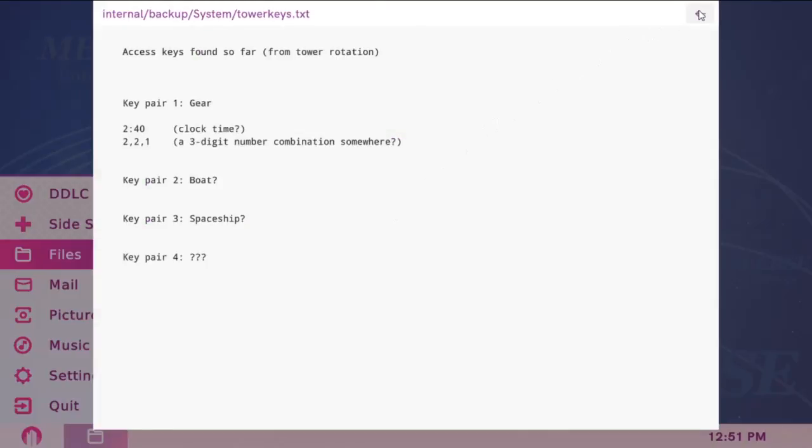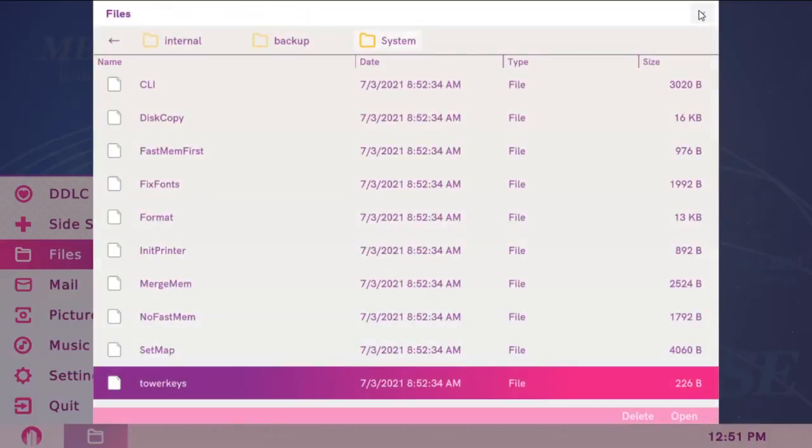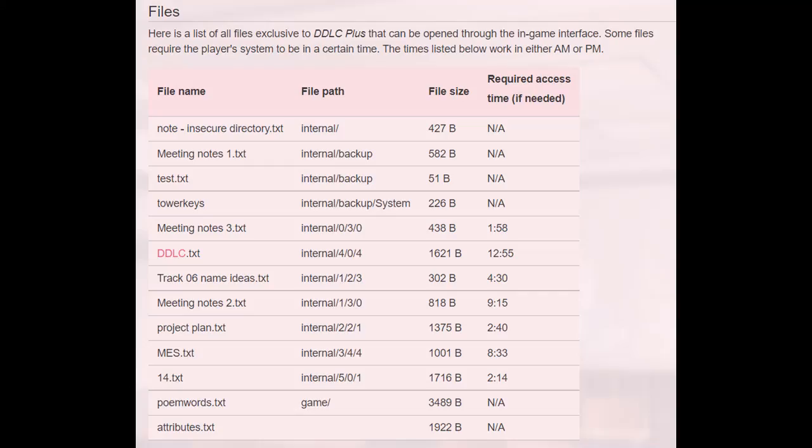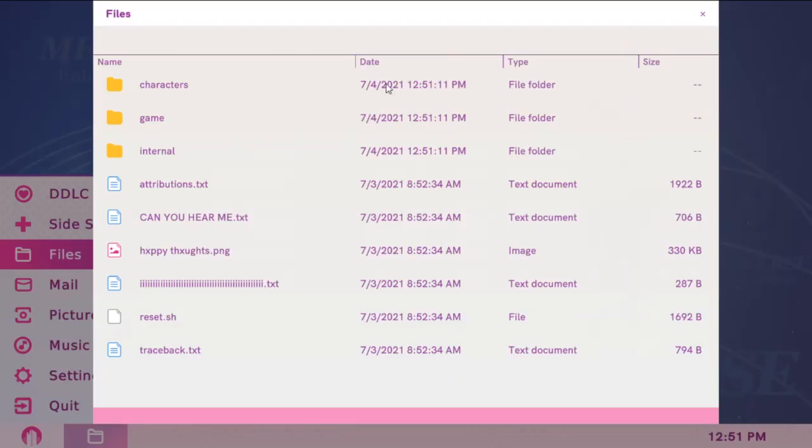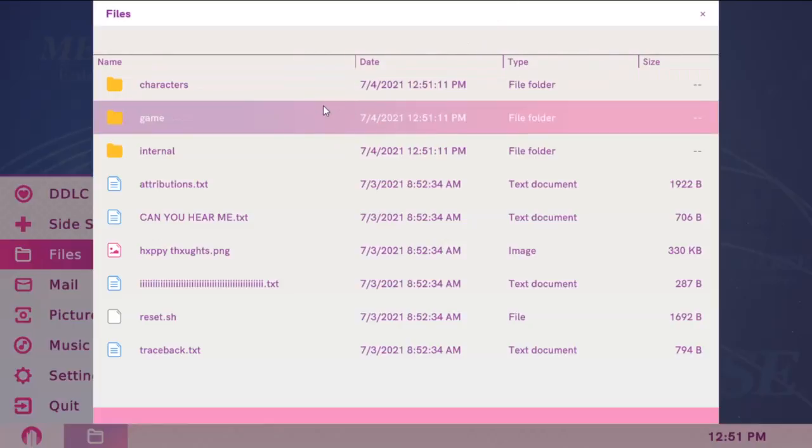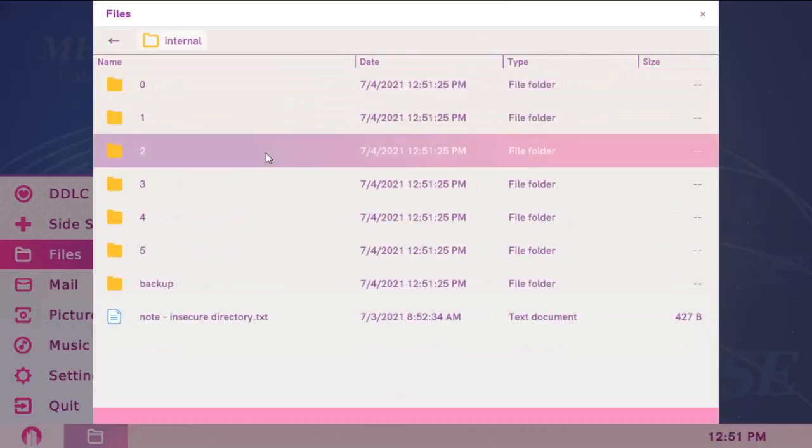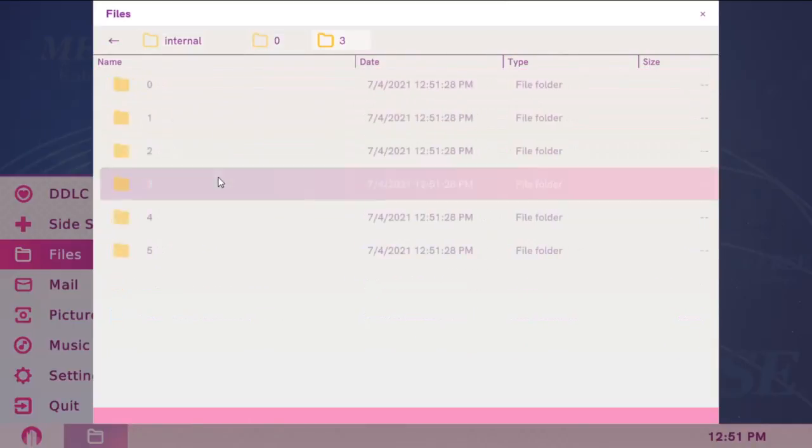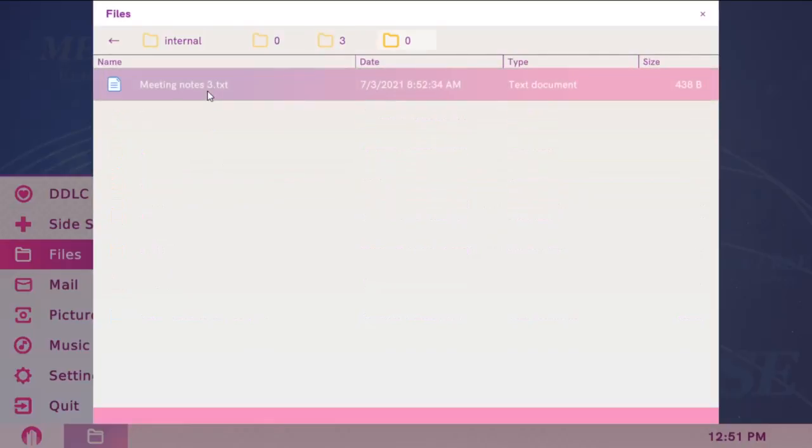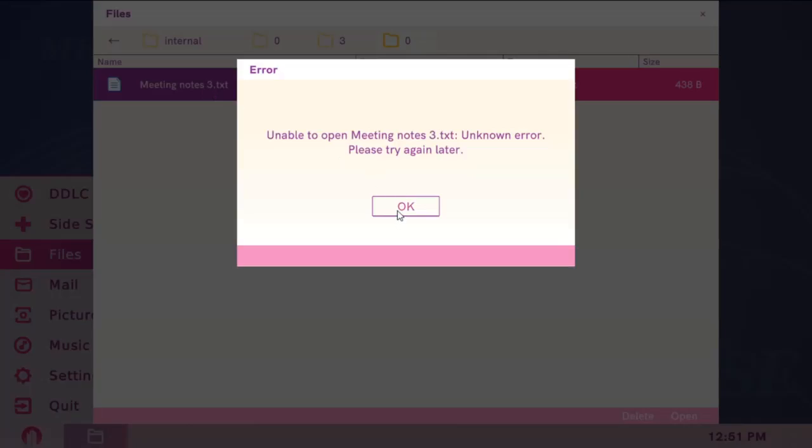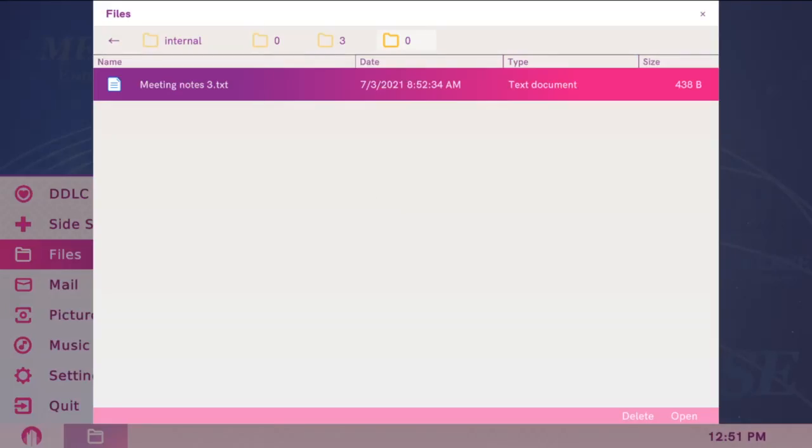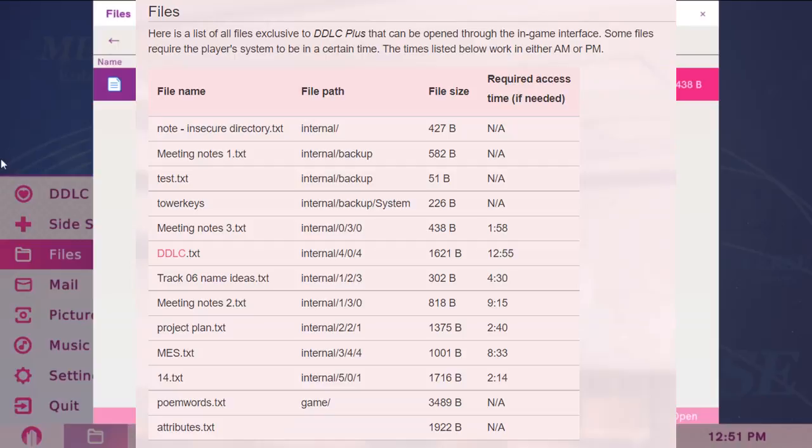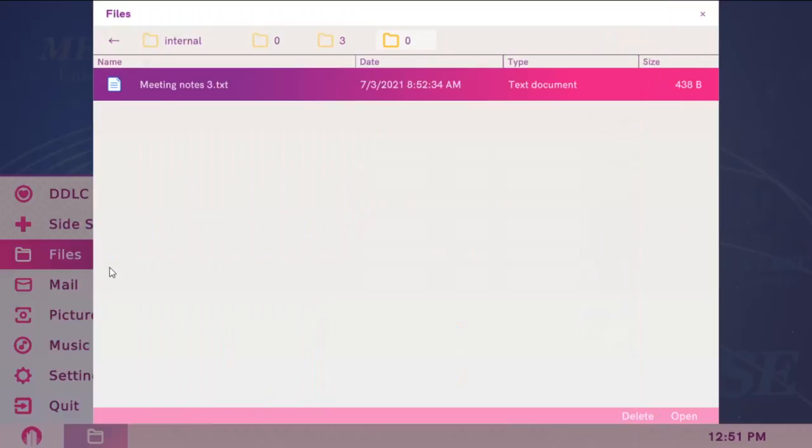These files didn't require you to change the time on your system, but if you look at this table, you'll see the next one, meetingnotes3.txt, which is located at internal. First go to the internal folder, then 0, then 3, then 0. If you try to open it, you'll get this message, because the required access time for this is 1:58. So you need to change the time on your system, whether it's a computer or a console, to 1:58. It can be either AM or PM, and once you've done that, it'll let you open this file.